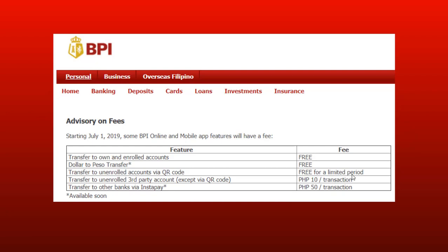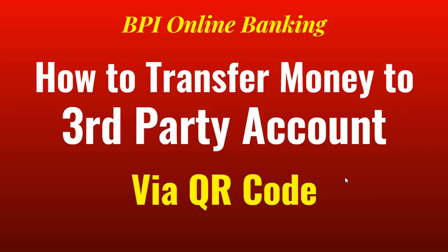According to BPI's website, starting July 1, 2019, transfer to unenrolled accounts via QR code is free for a limited period. So if you want to take advantage of this, watch this video till the end as I share with you the steps on how to generate a QR code and how to transfer money to a third-party account for free via QR code.